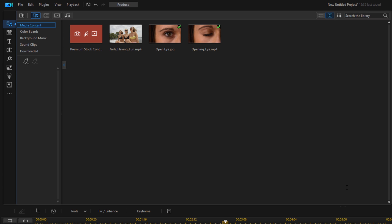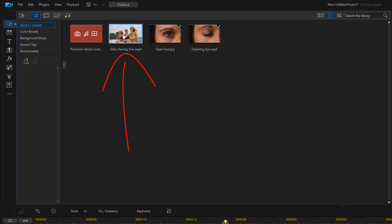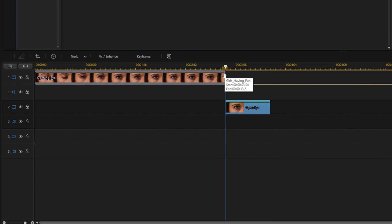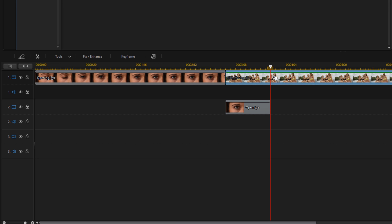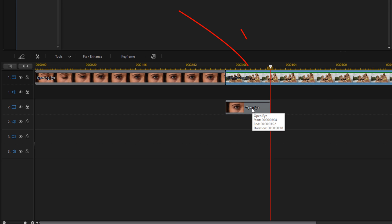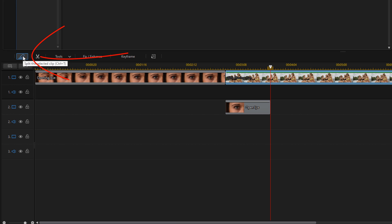Now place the clip that you want to show through the eye on track one. Hold your cursor over it, hold down your left mouse button and drag it down to track one right behind the first clip. We want to create a small segment at the beginning, so place your cursor right at the end of the snapshot, left click on the clip you want to show through the transition, and click on split.